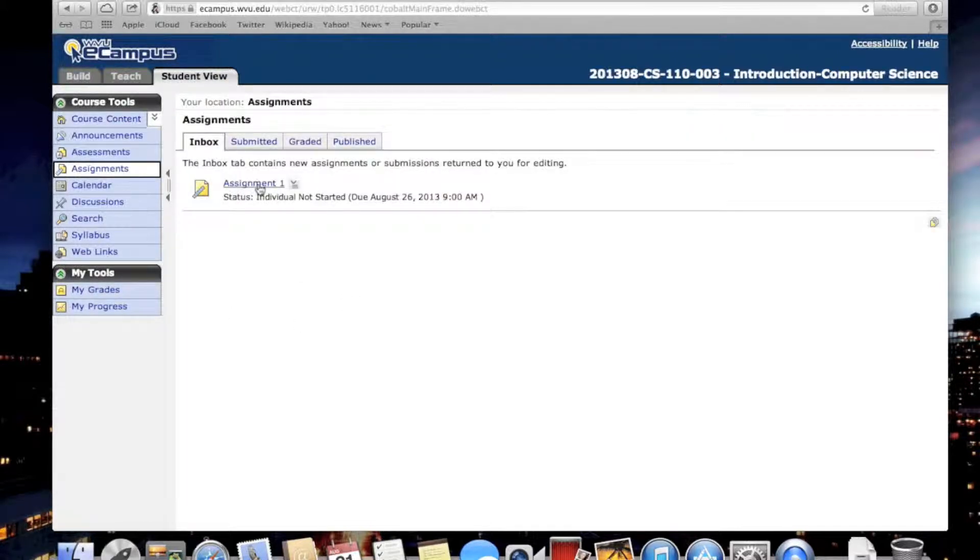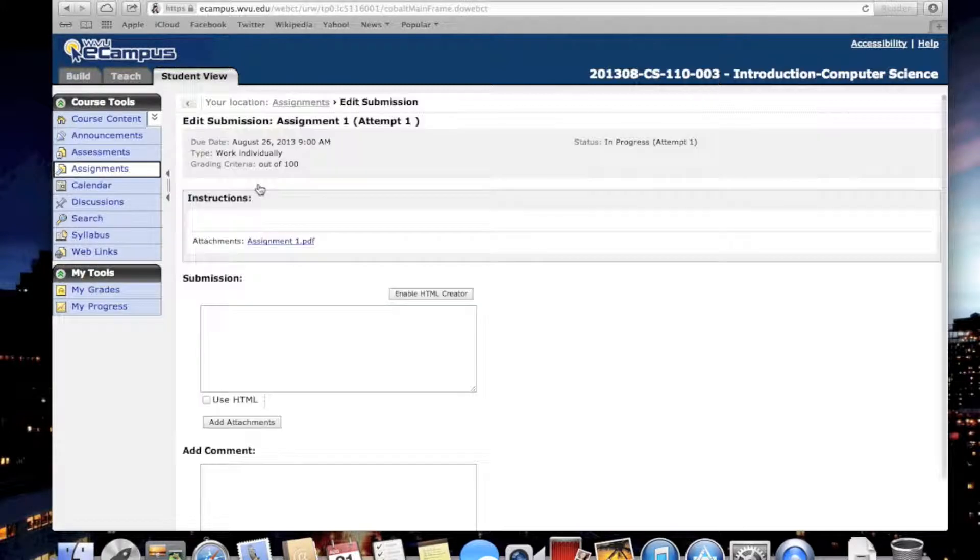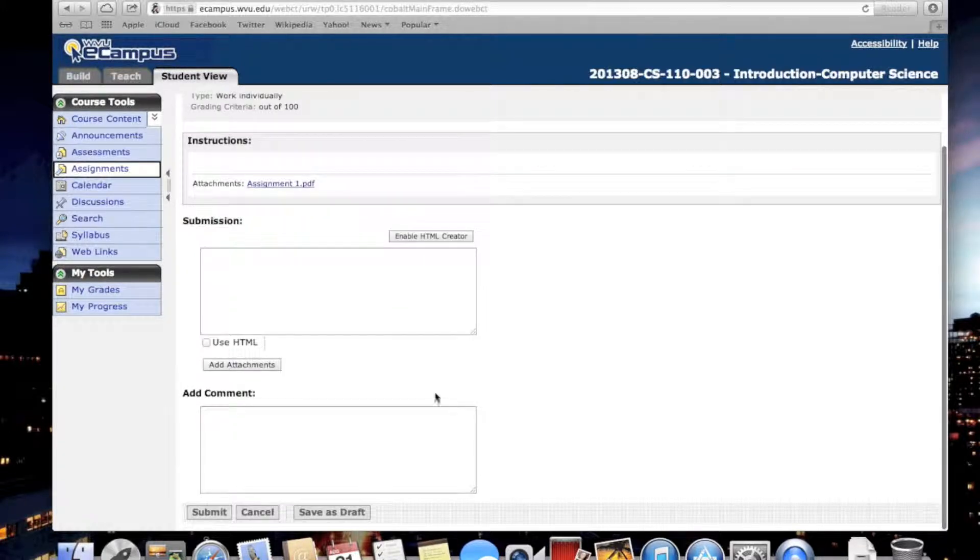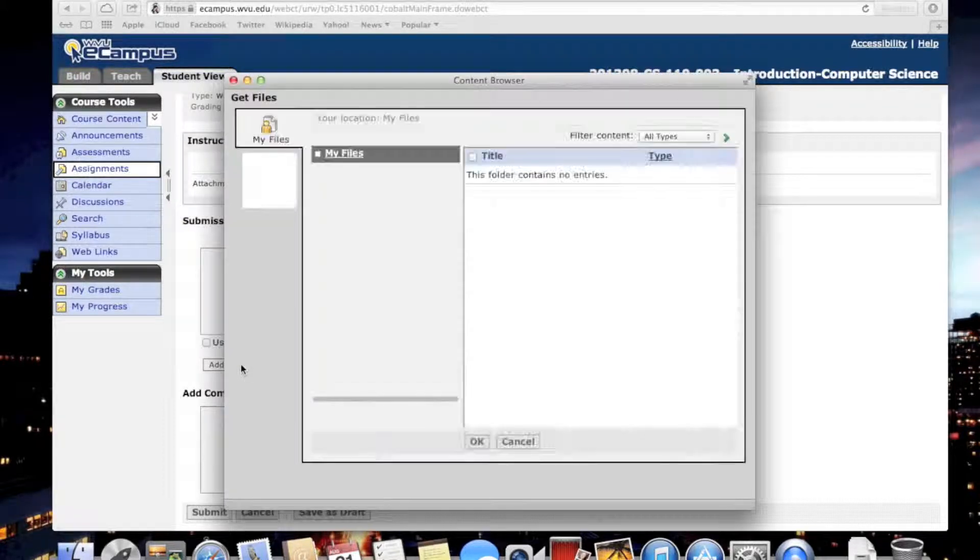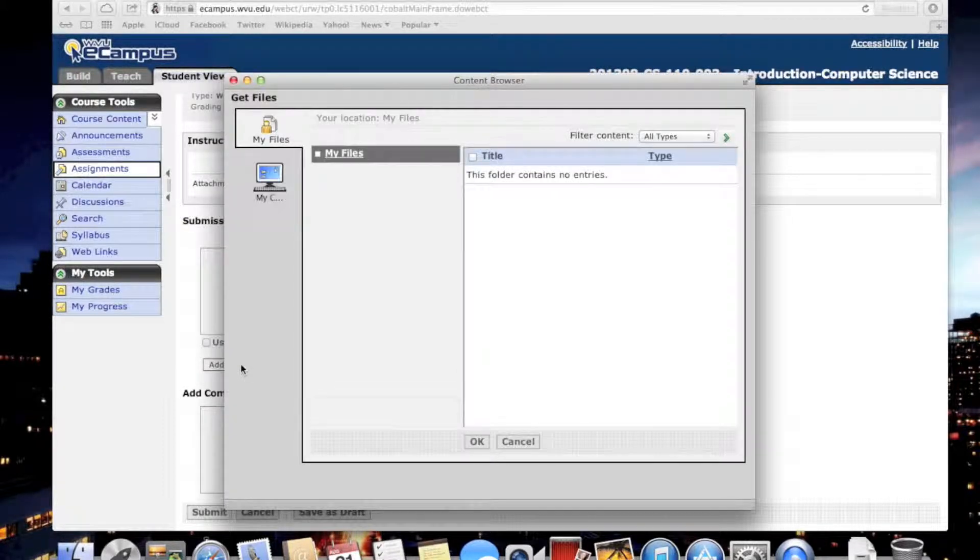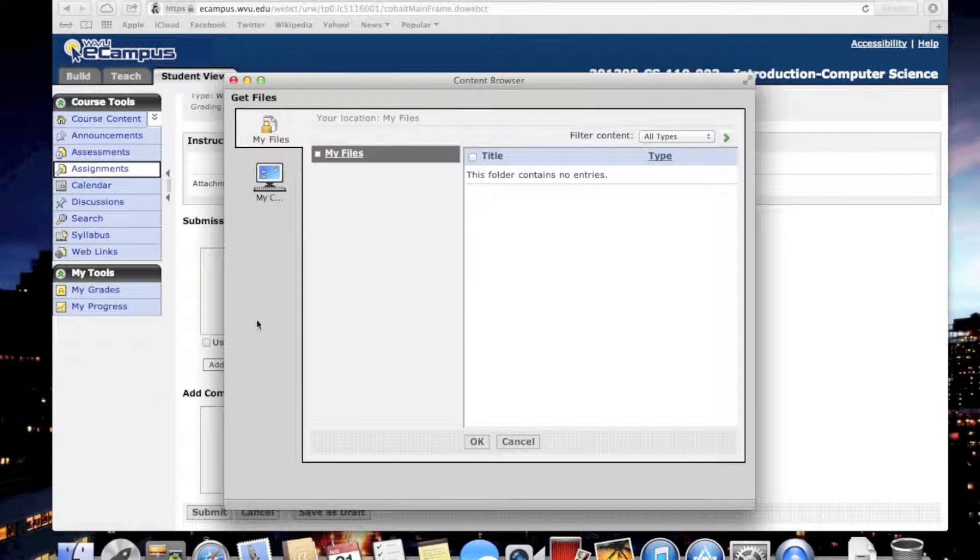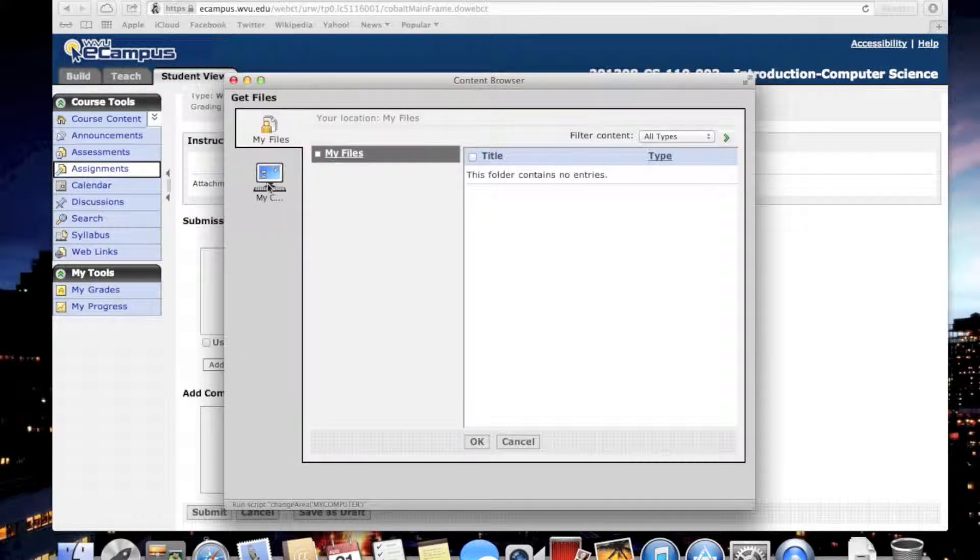Click on that one. Now scroll down and find the Add Attachments button. Click on this one. A new pop-up window will show which will allow you to upload files.